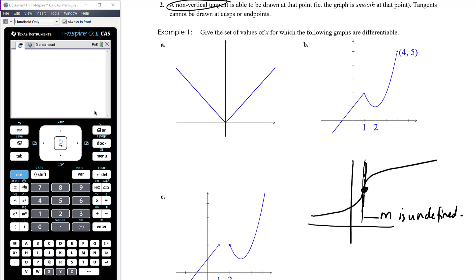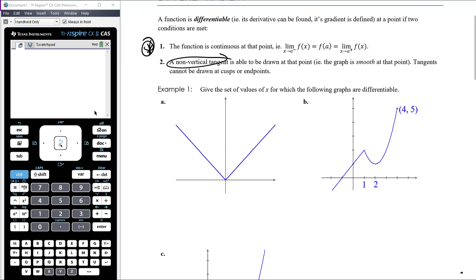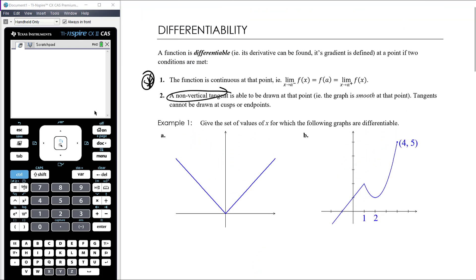So we're looking for discontinuities — if the graph is discontinuous, it definitely isn't differentiable. We're also looking for points where the graph is not smooth.